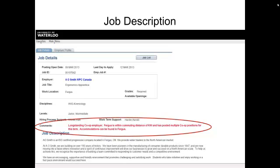If the job is a two work term commitment, this means that you will return to the employer for your second work term. This is a bonus, as you will not have to go through the co-op process when you're back on campus, and you may well get more challenging work in the second work term.